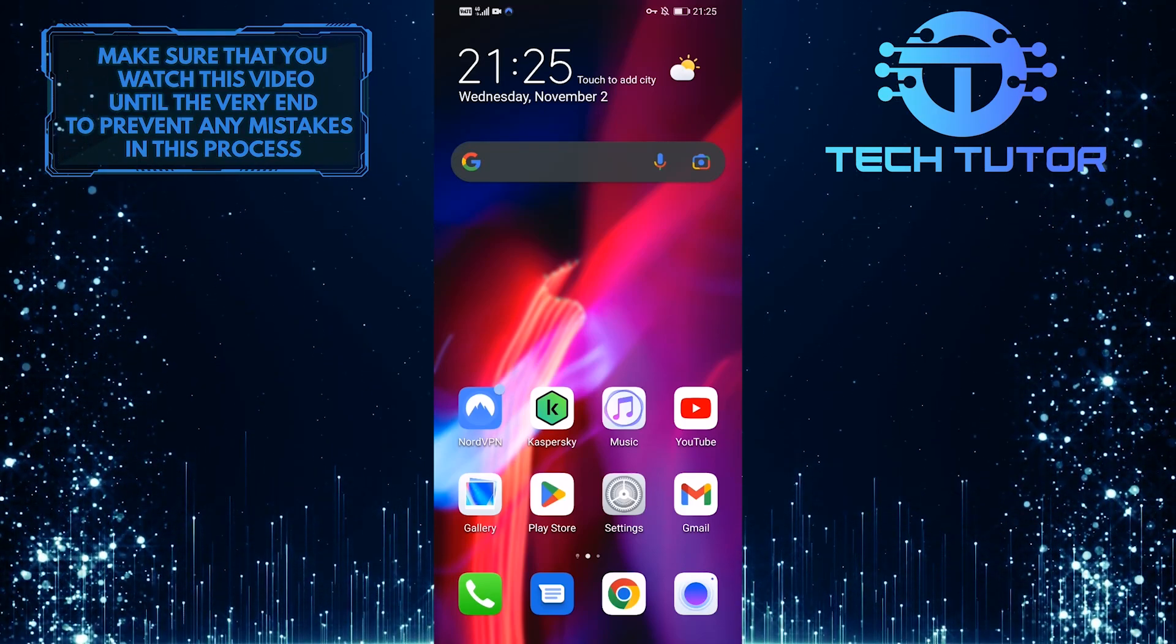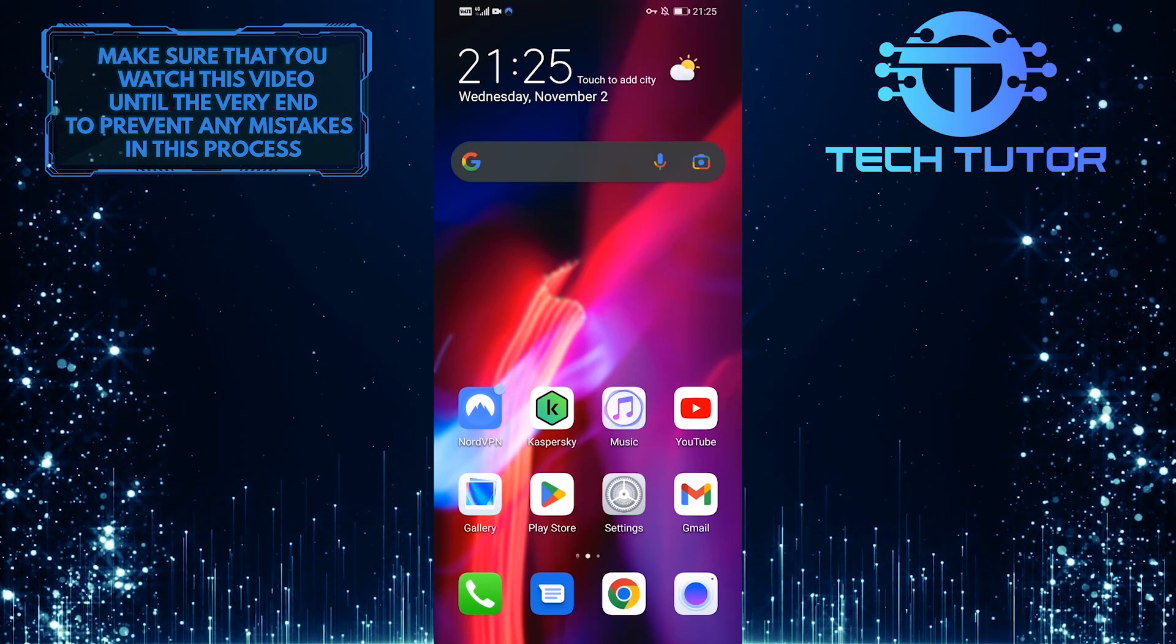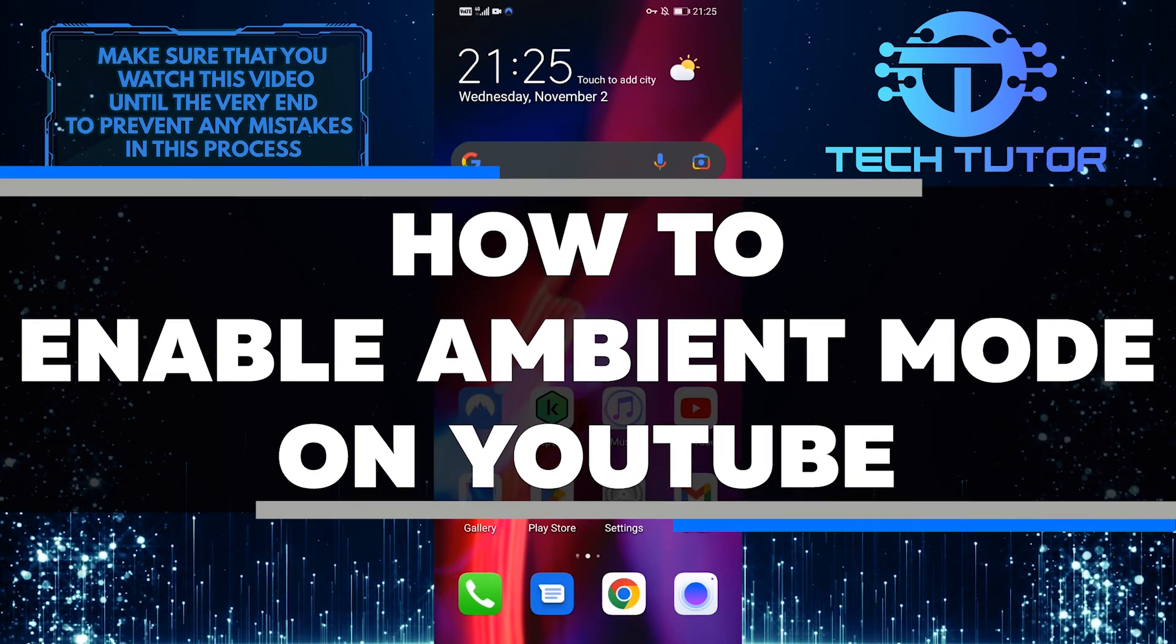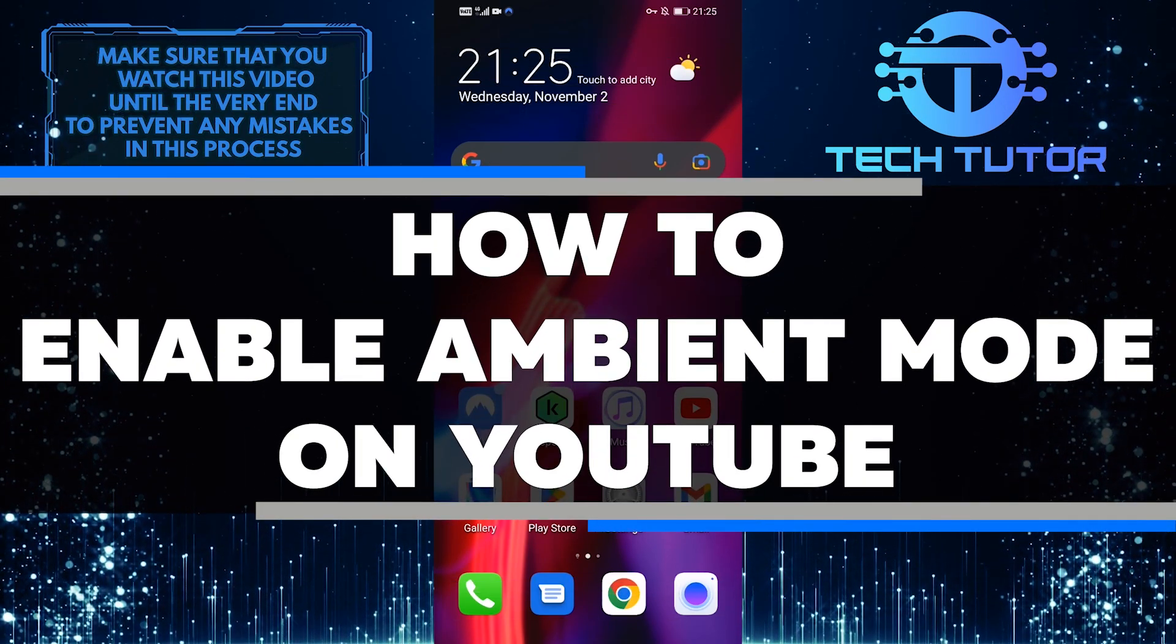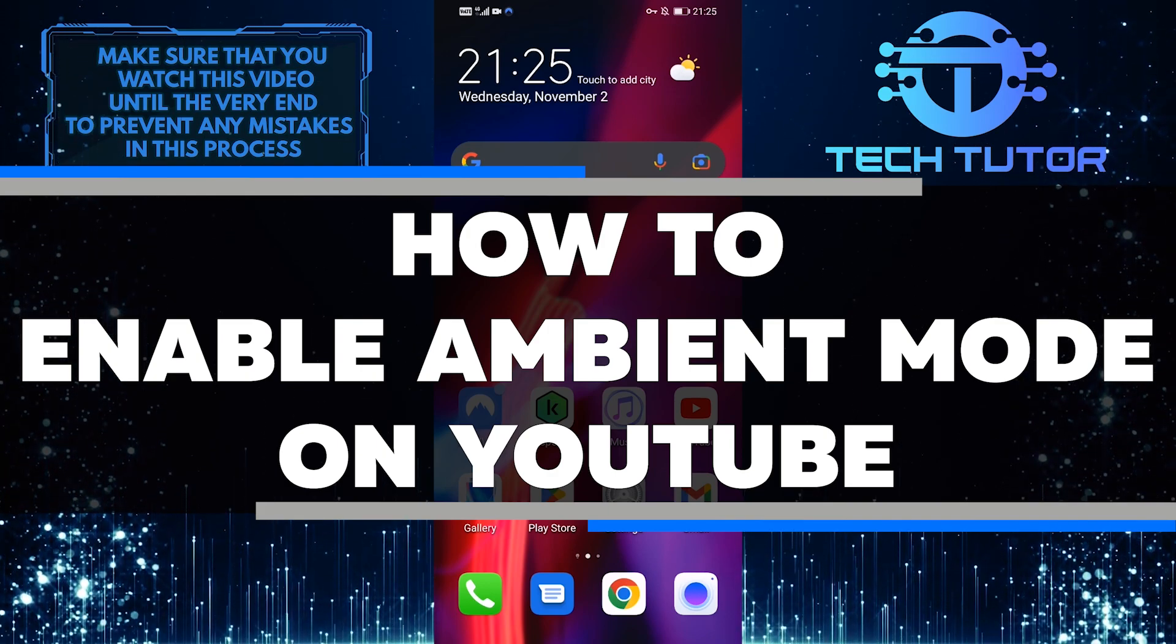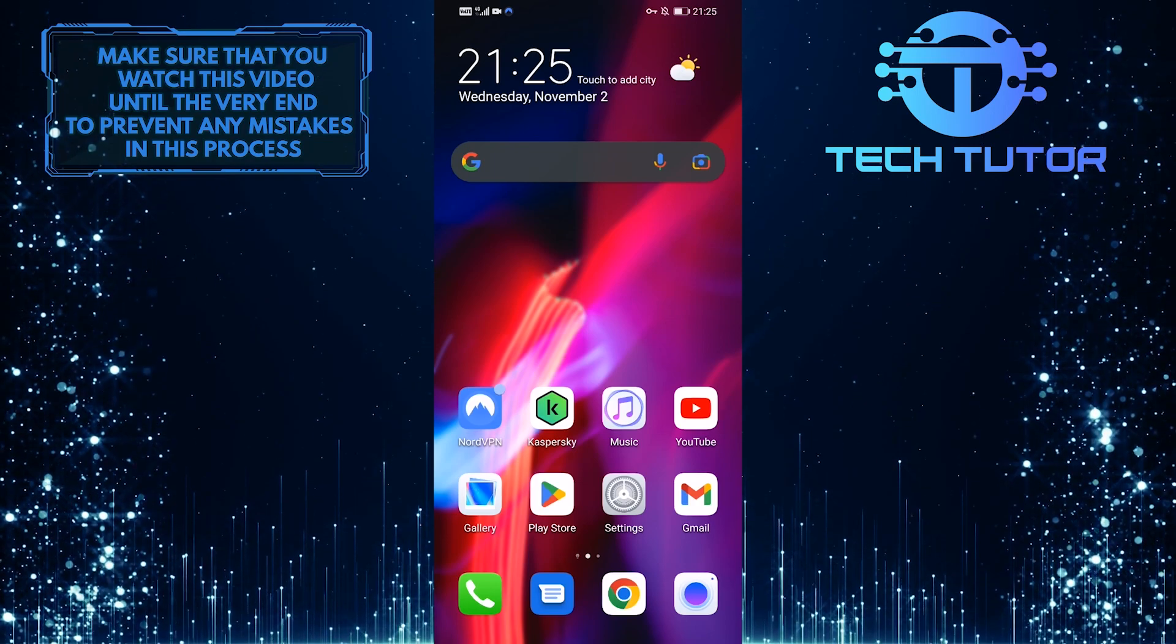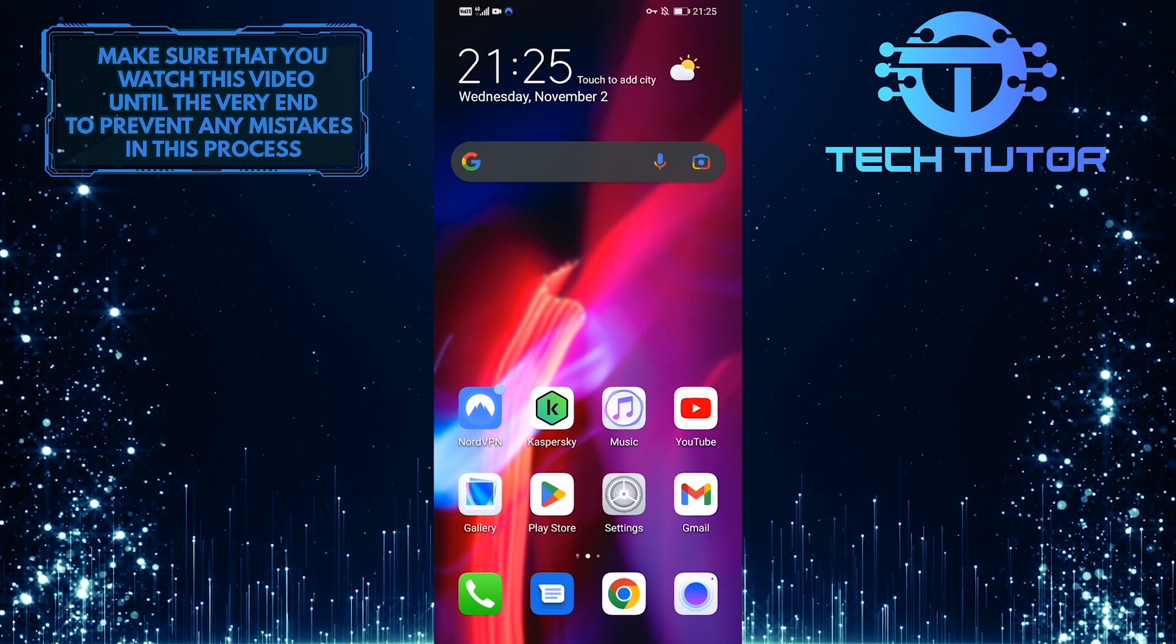If you're looking for a way to make YouTube a little more relaxing, then enabling Ambient Mode is the perfect solution. In this quick tutorial, I'll show you how to enable Ambient Mode on YouTube so that you can enjoy your favorite videos with a soft calming background. So make sure to watch this video until the very end to learn how.